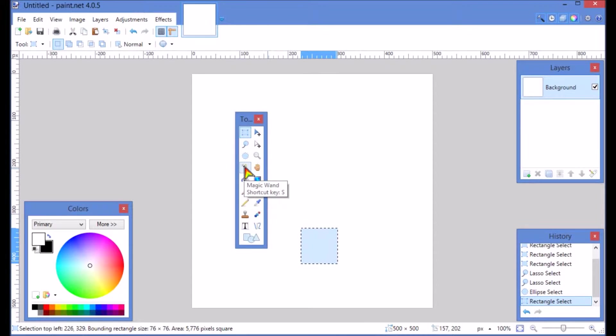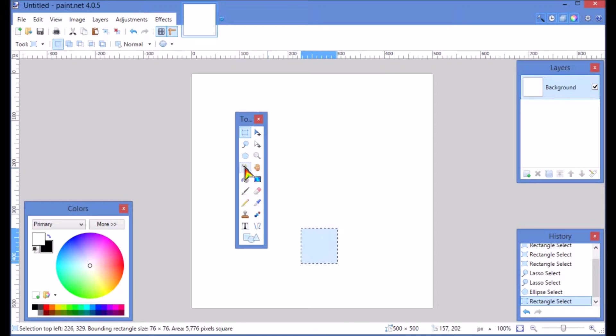This tool here is the magic wand. It's also a selection tool. It is a lot more powerful than the other selection tools, so it's going to have its own video later in the series.